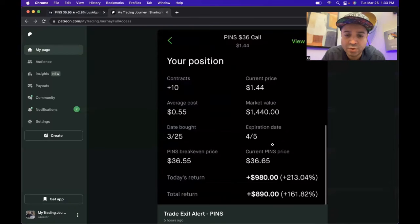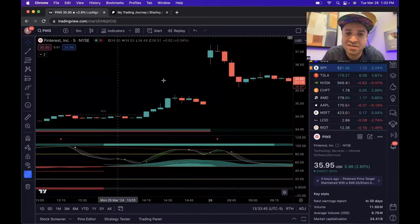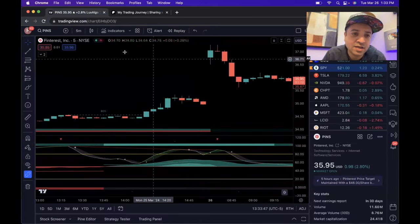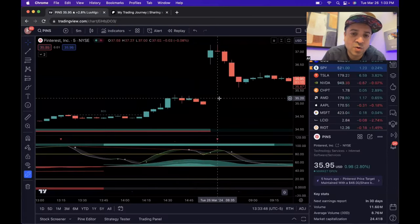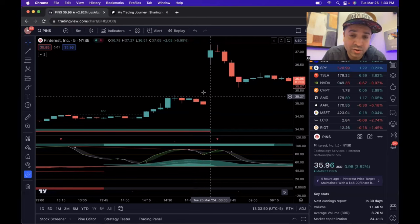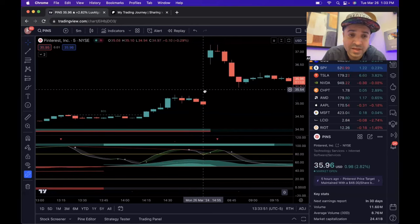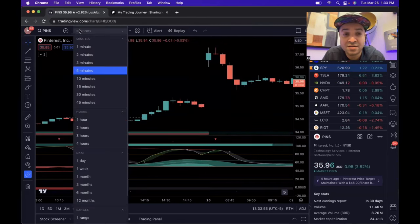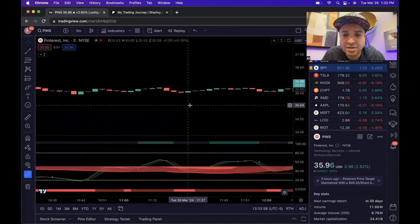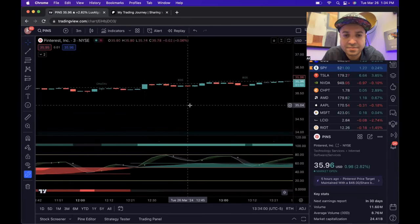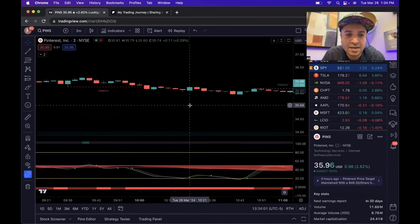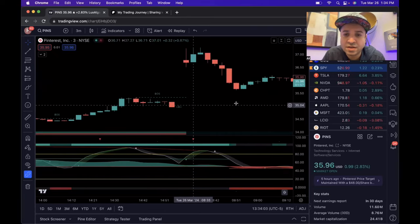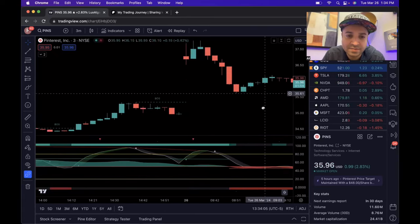It did follow through — it was great. Woke up this morning, market open, boom, it was up. I got out just a couple of minutes into the market open, and I'll show you why I got out. A lot of my short-term trading is done on the three-minute and five-minute charts, so I opened up the three-minute chart and this is what I saw when the market opened.